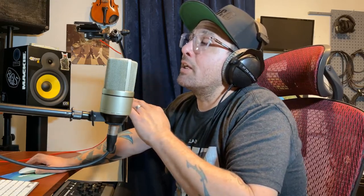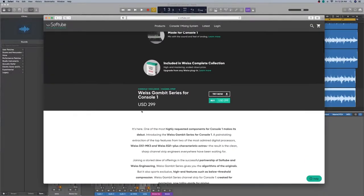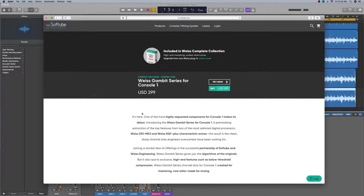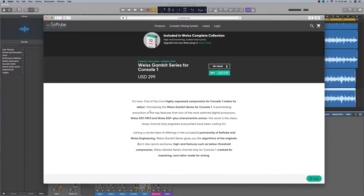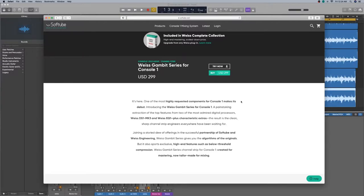All right, guys. Let's just go ahead and go to the website. Let's see what they're going to say about it. I totally want to be honest in my videos. I've never touched hardware like this. This is pretty expensive hardware. Let's go over the Weiss Gambit series right now for Console 1. I've purchased this myself. I got it at a great deal at Christmas. I would recommend that you do the same. So let's go over it. Here it is. One of the most highly requested components for the Console 1. It makes its debut introducing the Weiss Gambit series for Console 1. A painstakingly extraction of the top features of the two most admired digital processors, the Weiss DS1 MK3 and the Weiss EQ1 plus characteristics extras.